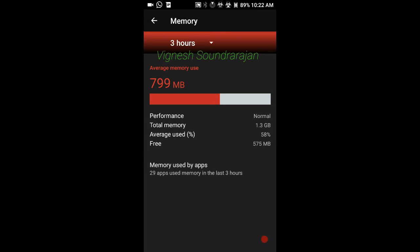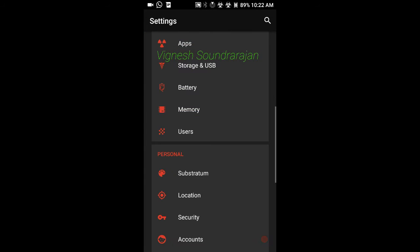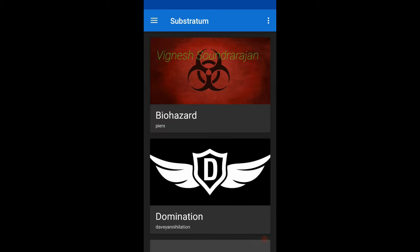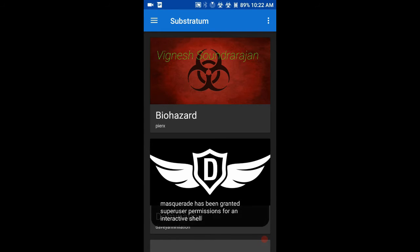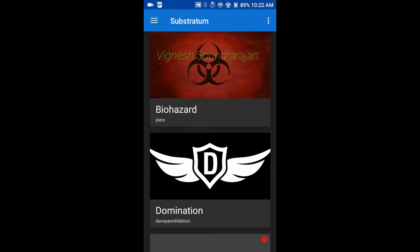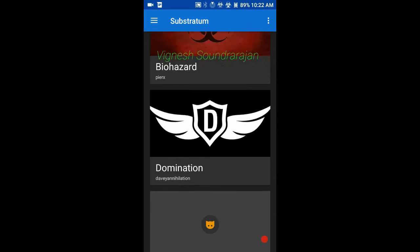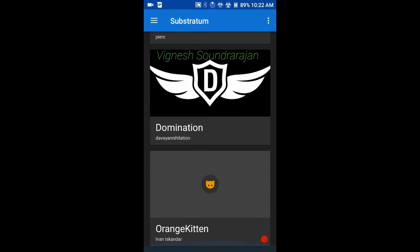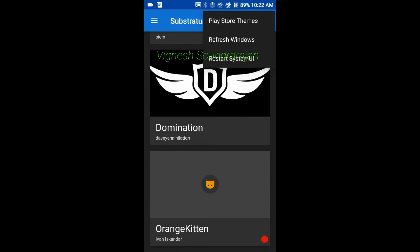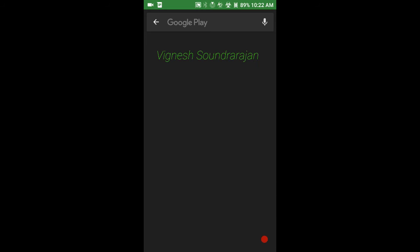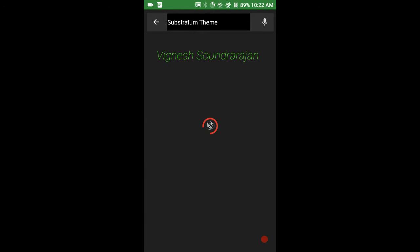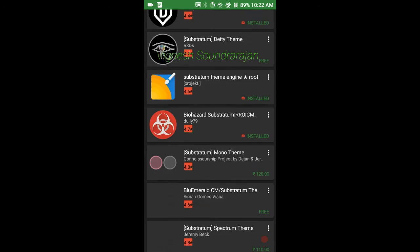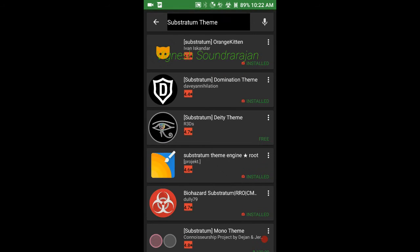Here is the Substratum. Let me go in first. These are the themes I have installed, and you can install many themes from Play Store. Here you can see there are many themes available in Play Store, but many themes are paid themes. Do purchase the theme to support the developer.